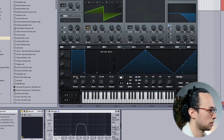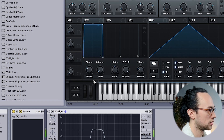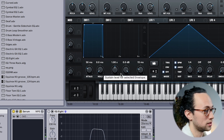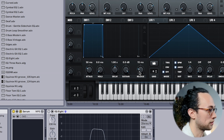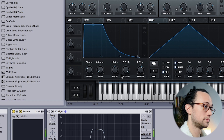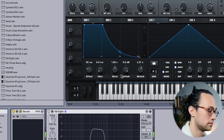Let's start with about 50 milliseconds for the attack, and when I let go of the note, I want it to keep playing for another couple of seconds. So let's start with say two seconds for the release. Now we're getting somewhere.